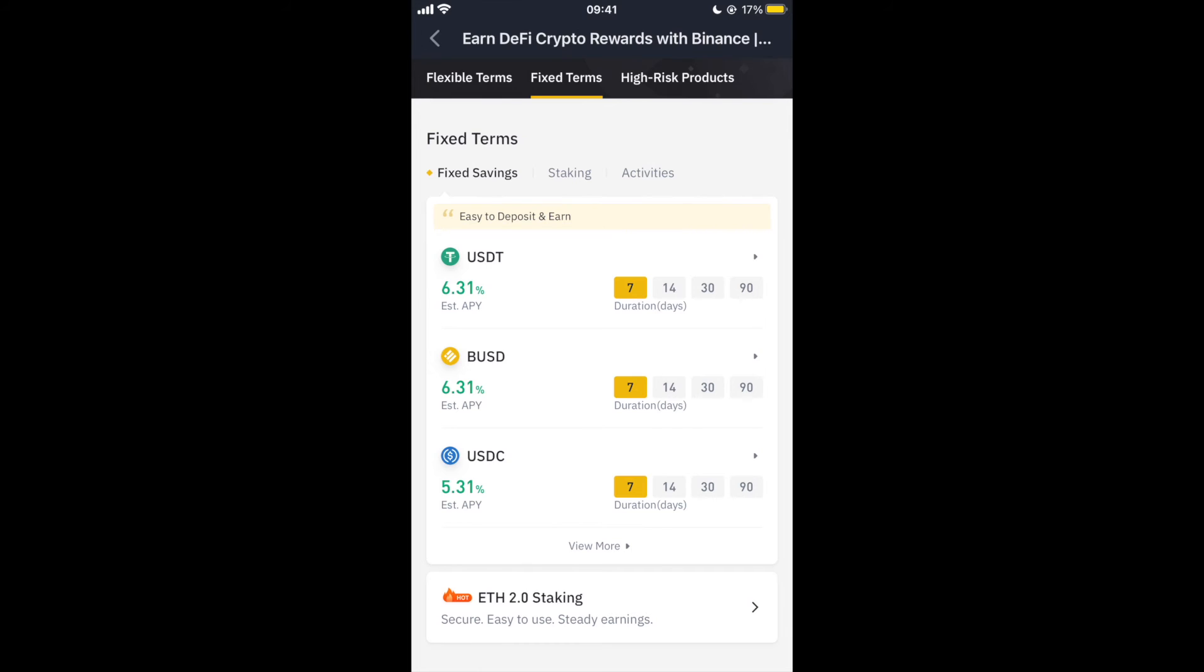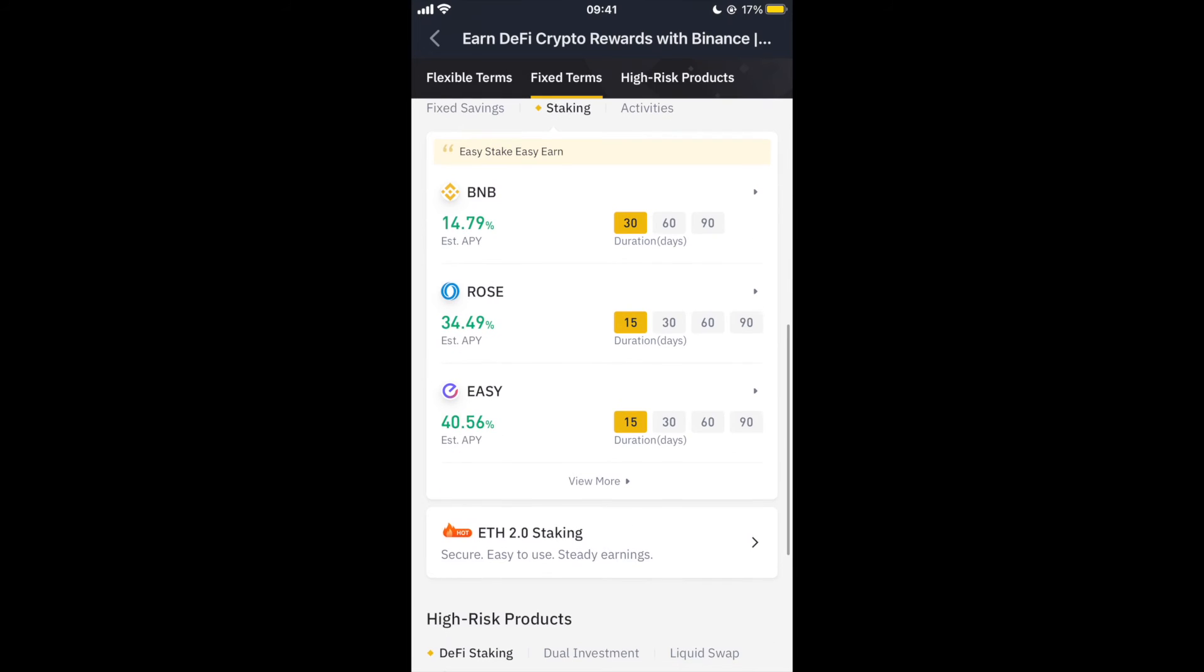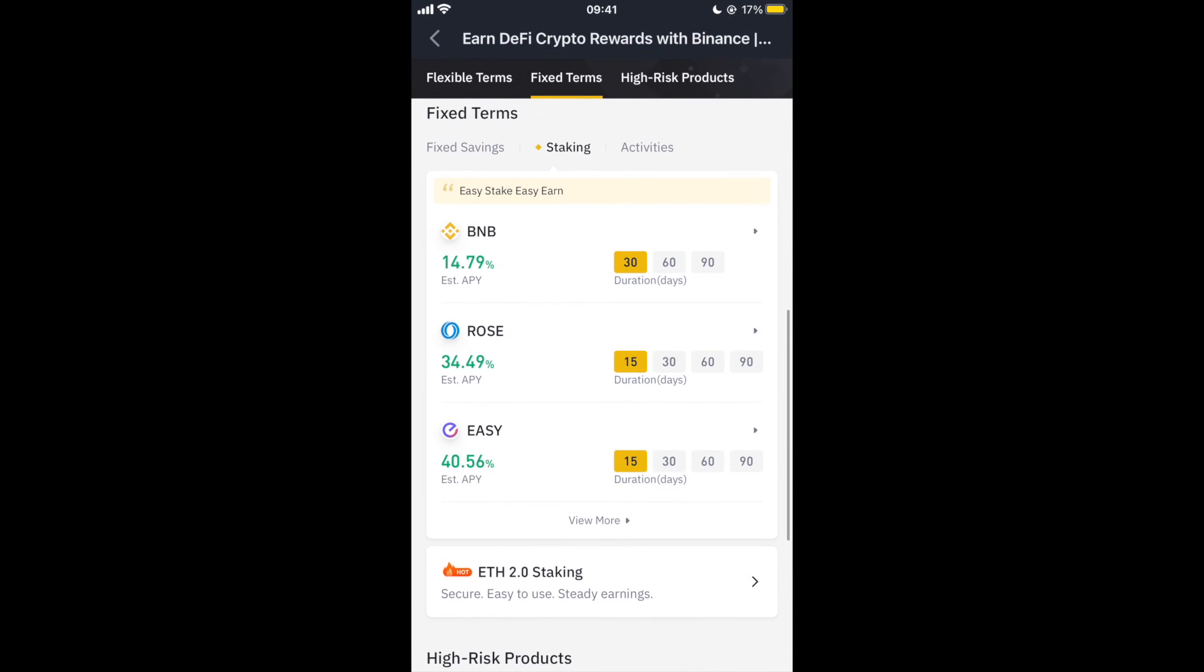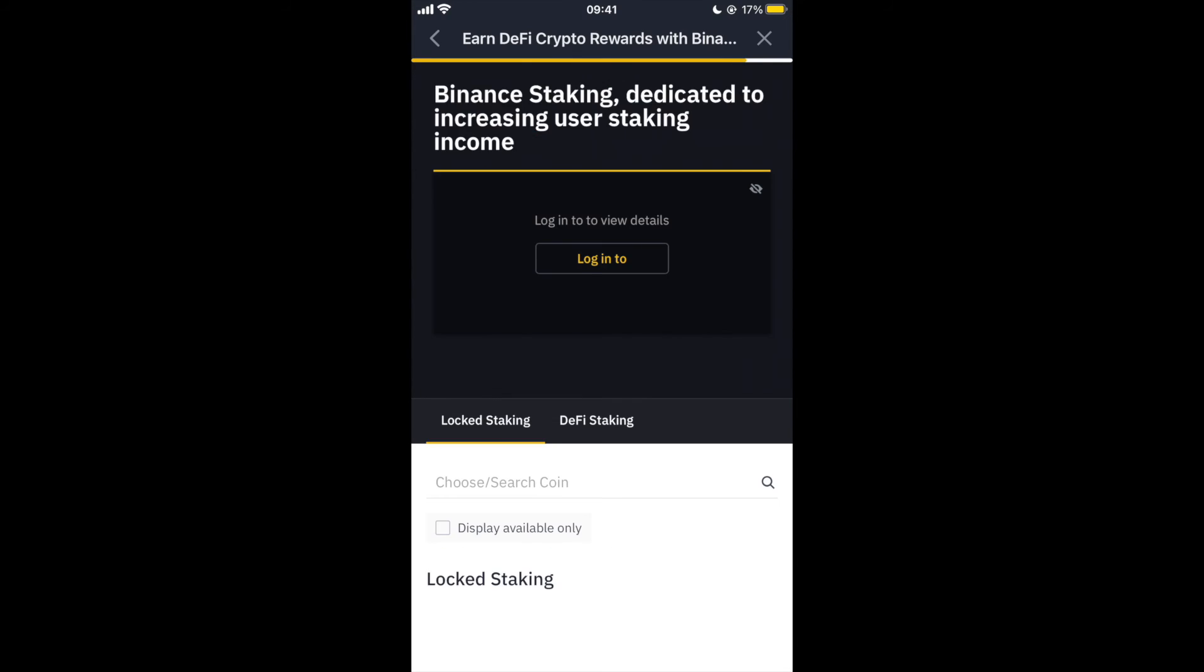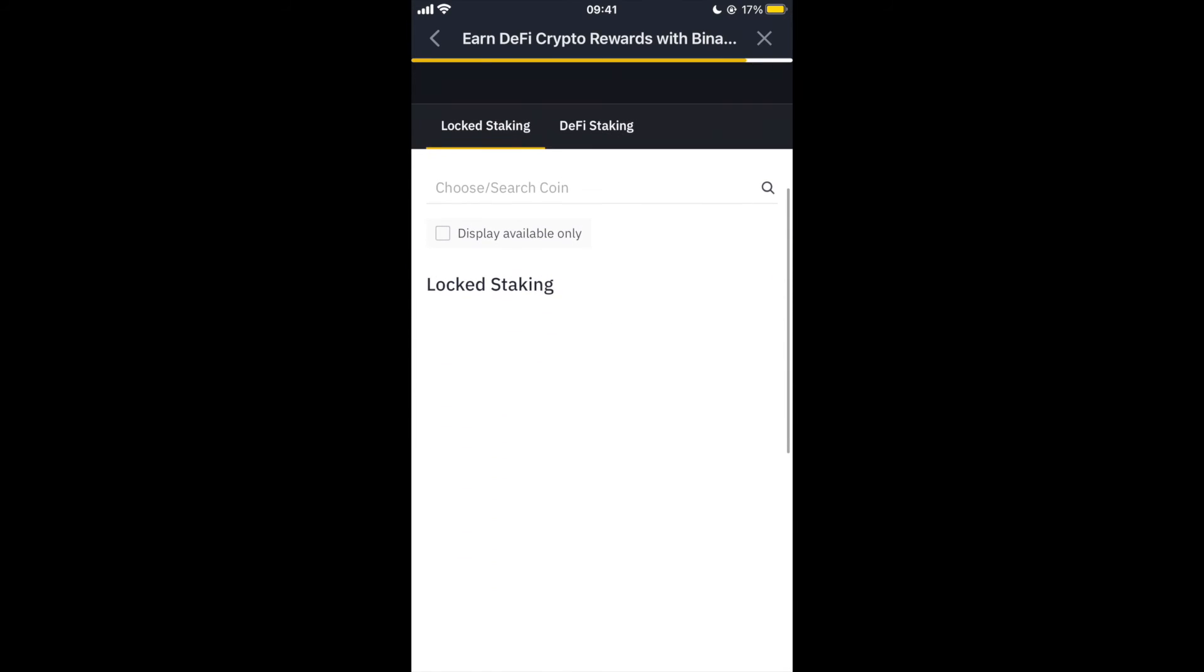What I do is go to staking, and then you can see here there's a load of different coins that you can use. There's a load of different durations as well, so you can go 30 days, 60 days, 90 days, as low as 15 days on some.